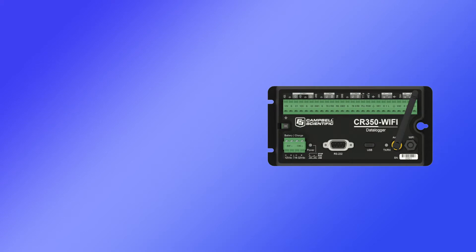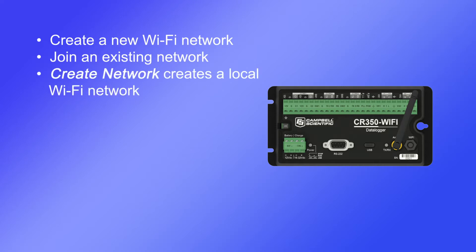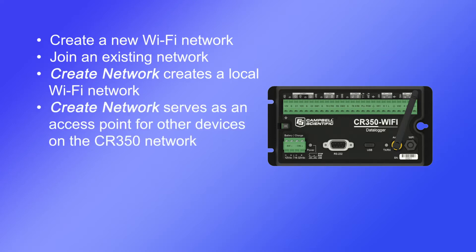Data loggers with Wi-Fi are set up to create a new Wi-Fi network or to join an existing network. Creating a new network creates a local Wi-Fi network for easy access in the field by cell phones or computers with Wi-Fi capabilities, and to serve as an access point to other devices connected to the CR350 network.